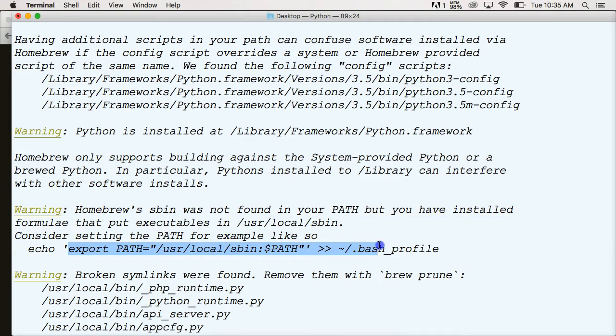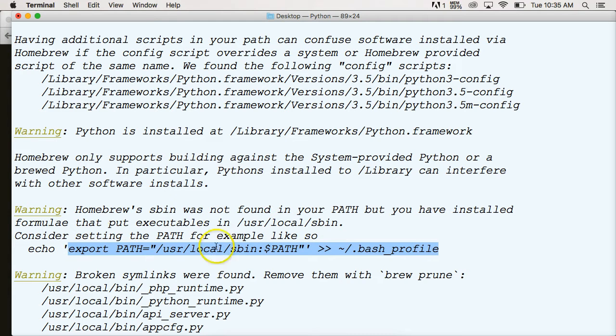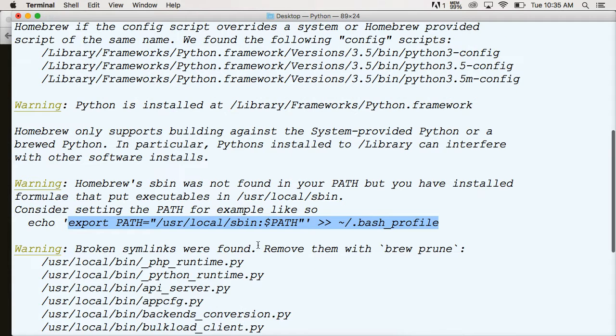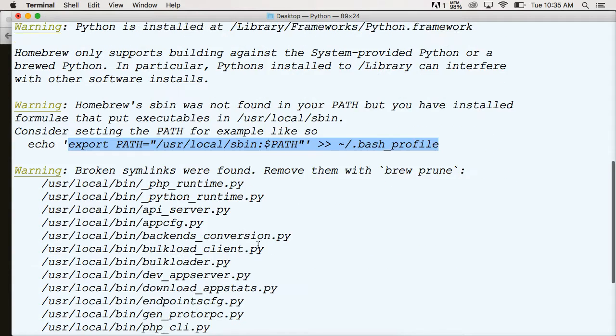Export path, this whole thing right here. So when you ran brew doctor, it will kick this back to you if your path is not correct. If you don't know how to change it, just Google change Mac path, and you will get an explanation on how to actually change this. I can't show you because I don't want to mess with my paths.